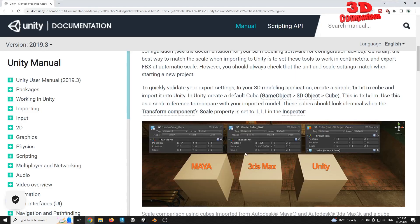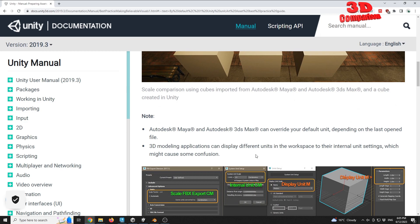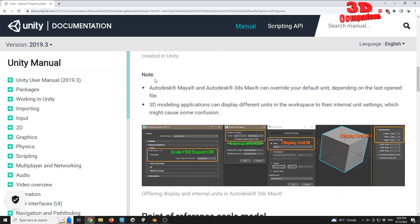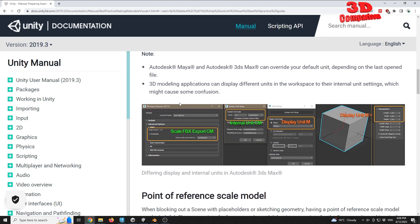I'll have this documentation open again and we see that there are also some differences between the file size of the exported model, and there is a lot of confusion regarding this. Here we have the FBX exporter for 3DS Max, and we see that it's important to have the system unit setup defined.